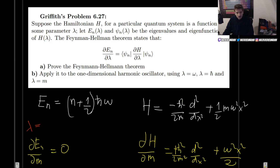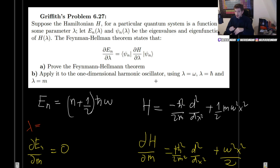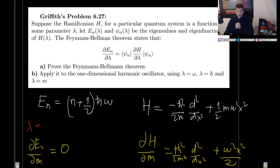We can now see that the Feynman-Hellman theorem allows us to find relations between our constants and the expectation values of the potential and kinetic energy. This will be incredibly useful when dealing with the hydrogen atom — finding the expectation value of 1/r or 1/r² can be incredibly annoying, so in the next video we'll find a much more efficient way to do it. If you enjoyed this video, please leave a like, share it, and subscribe to the channel — it really helps me out a lot.